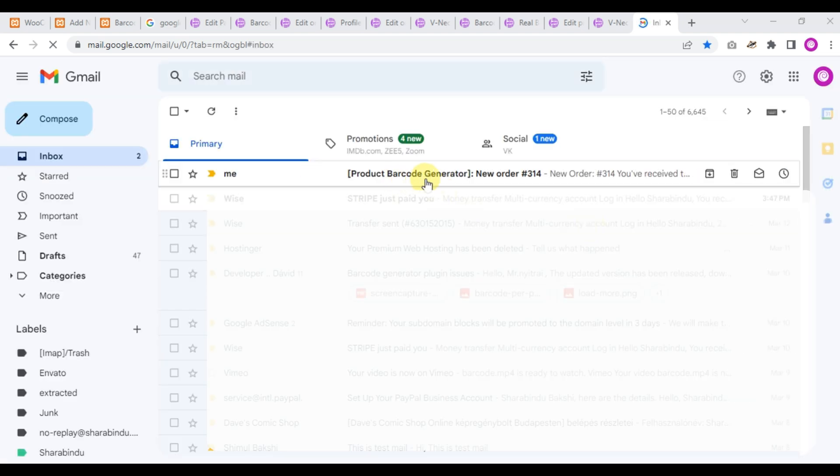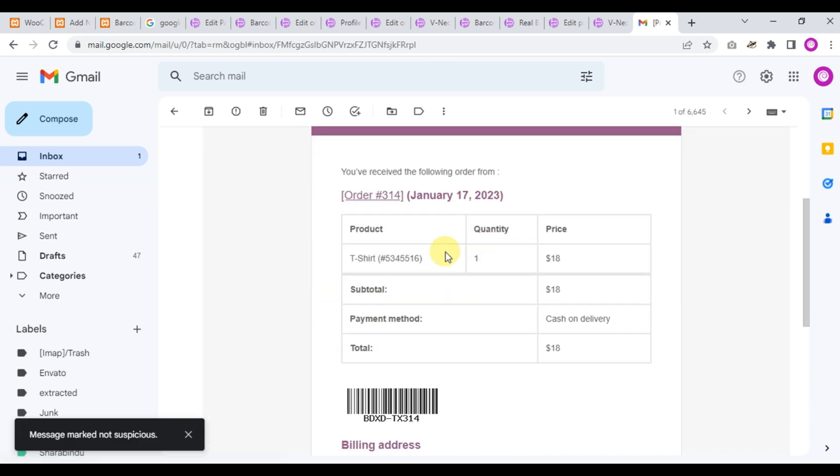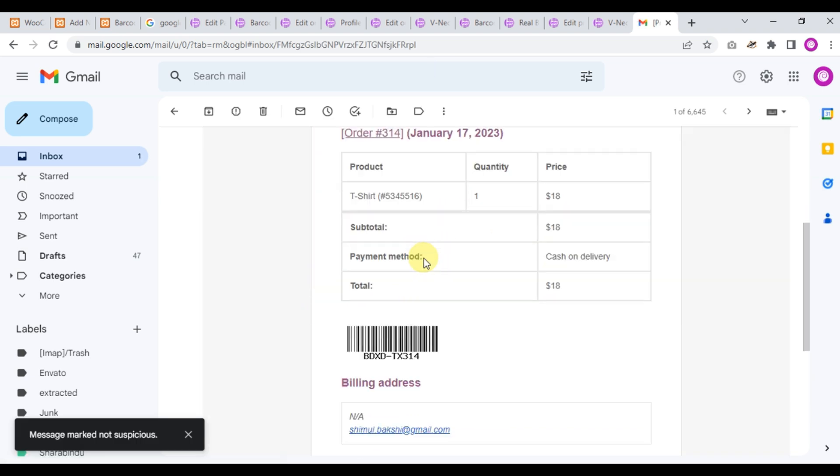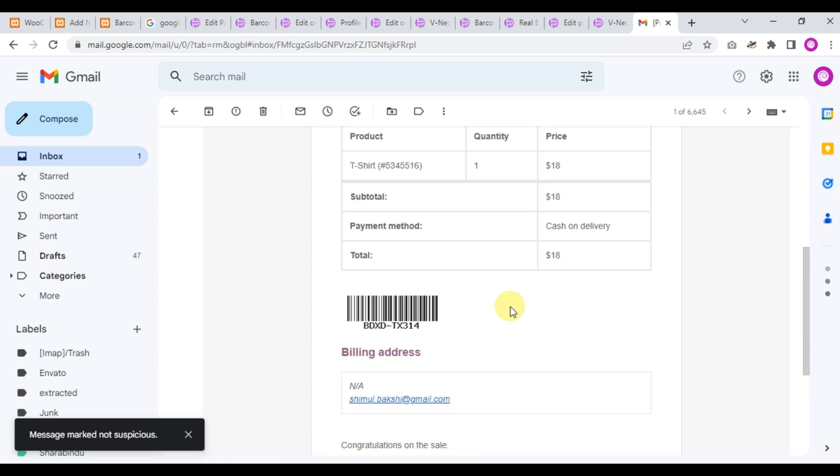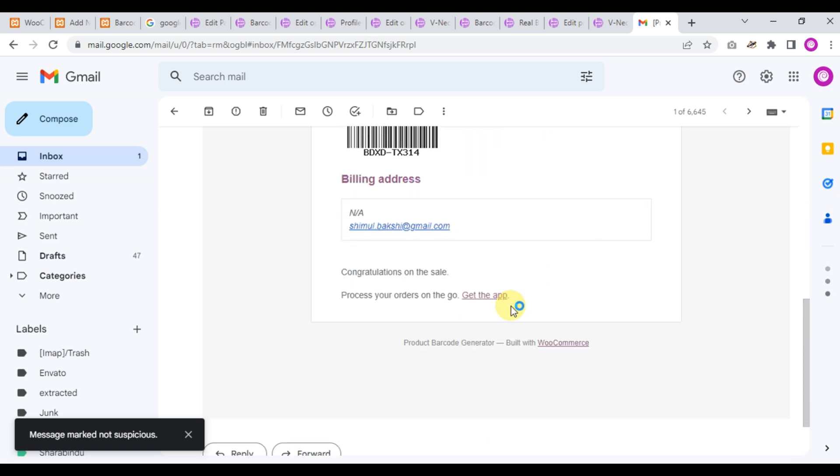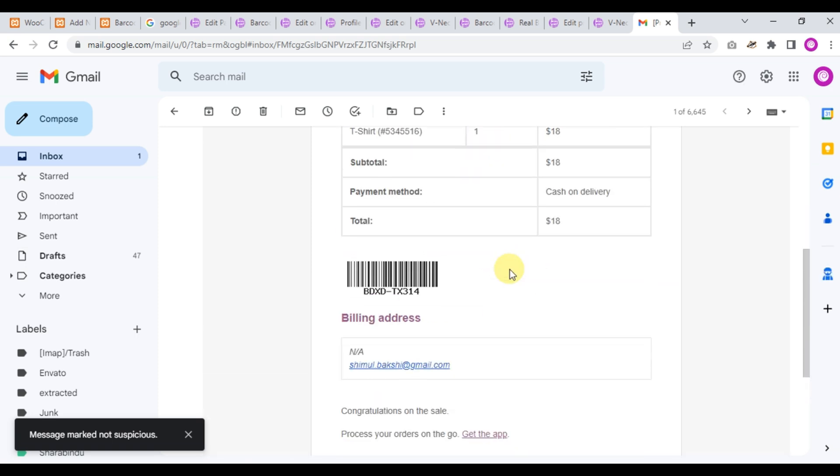Yes, we have got a mail. New order T-shirt, and this is our barcode. That's pretty nice.